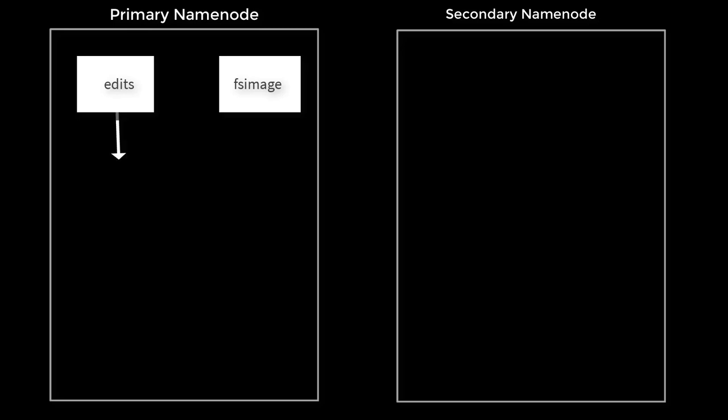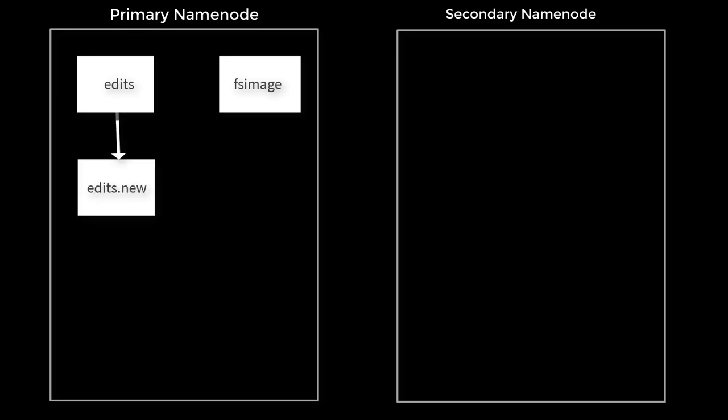Let's see how this checkpoint works at a very high level. First, secondary namenode asks primary to roll its edit into a new file. For demonstration purposes it's named edits.new, so it starts writing into the new edit file.